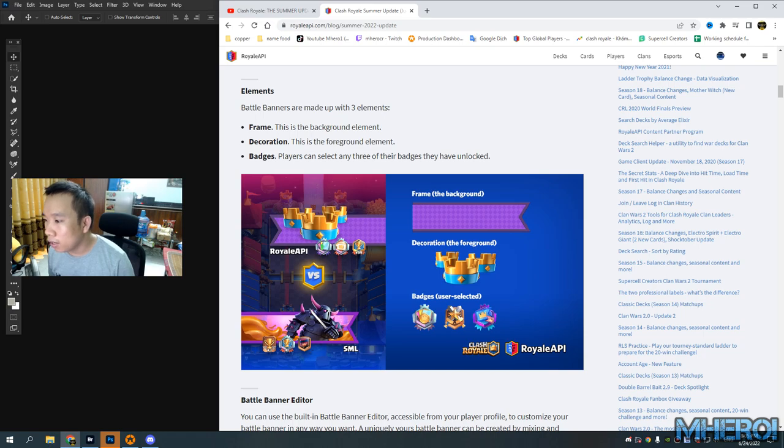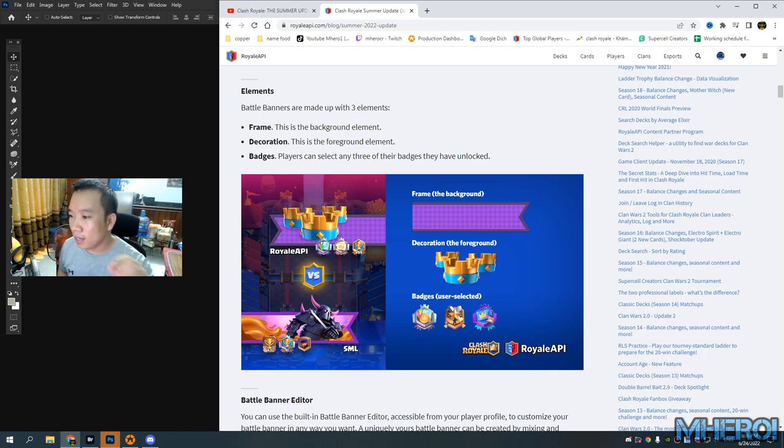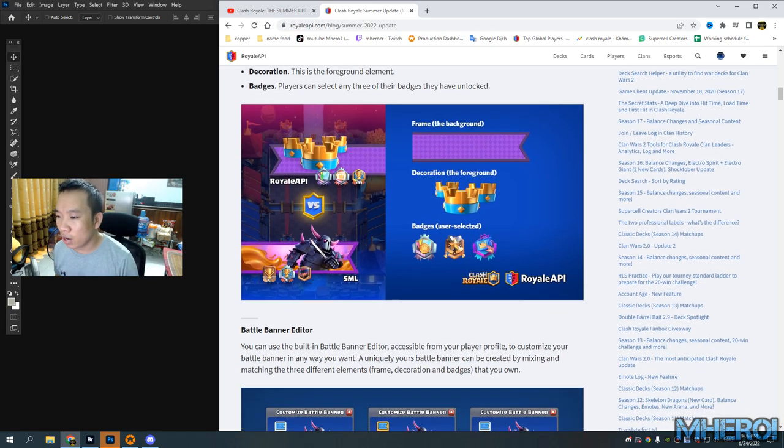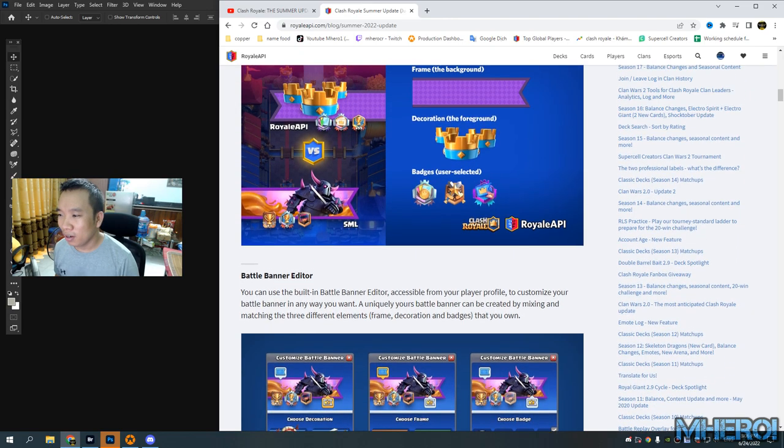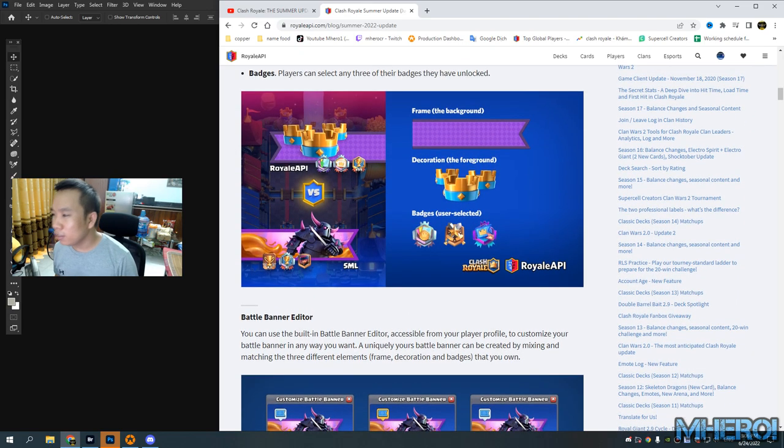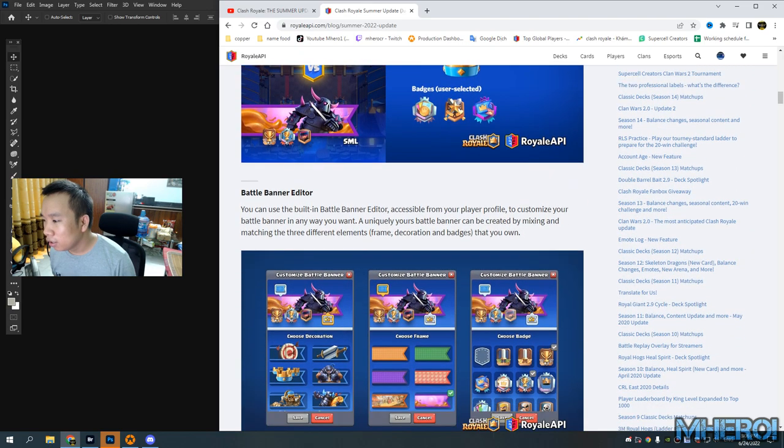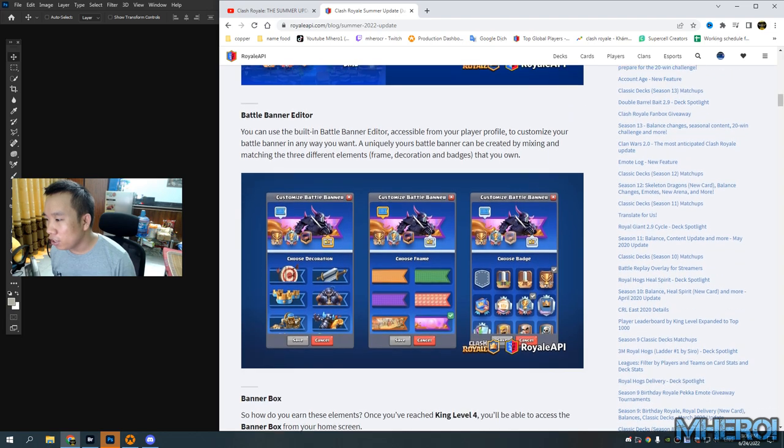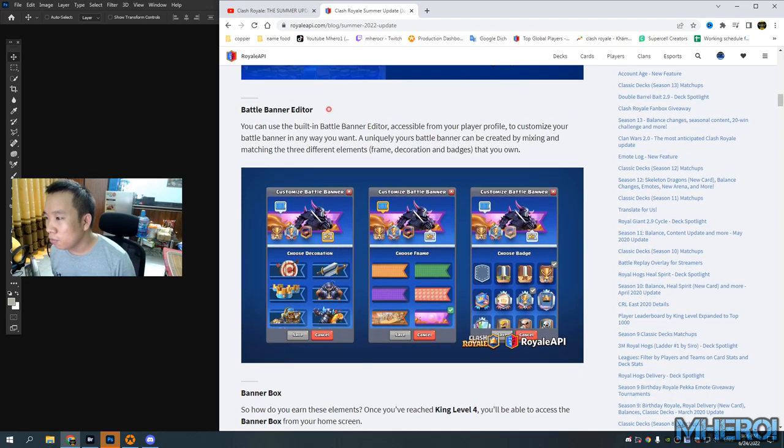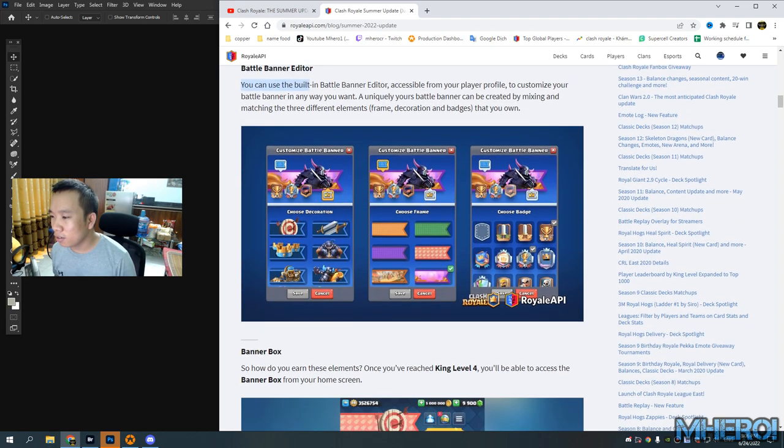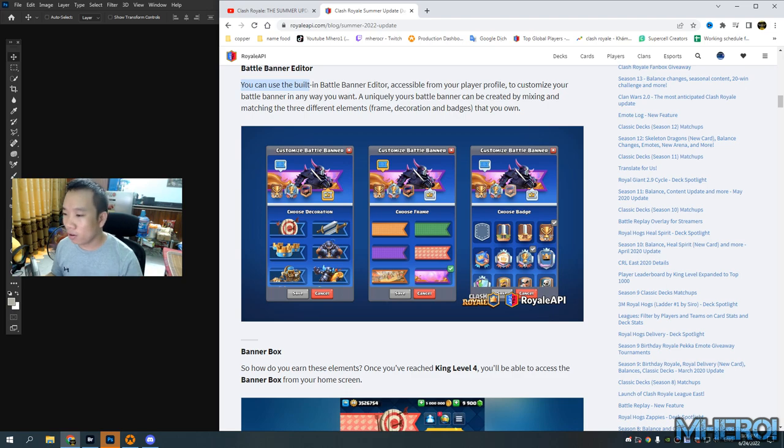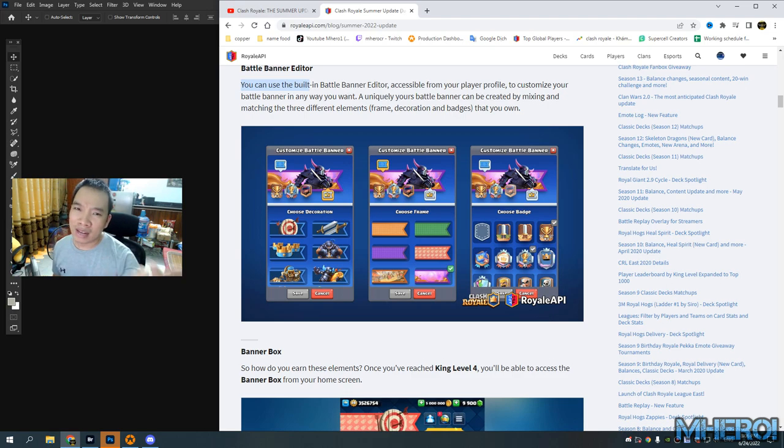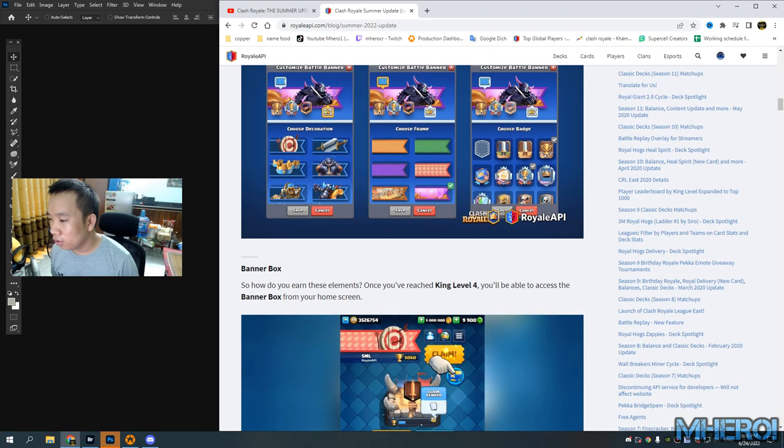As a player, you can select any three of any bases you have unlocked. Okay, let's check your battle banner editor.